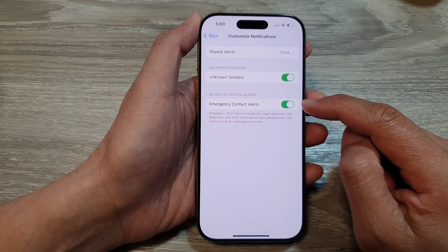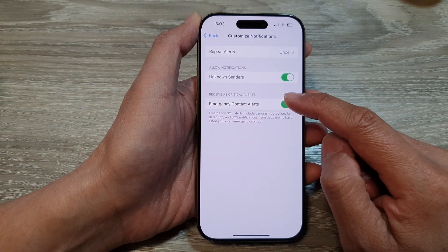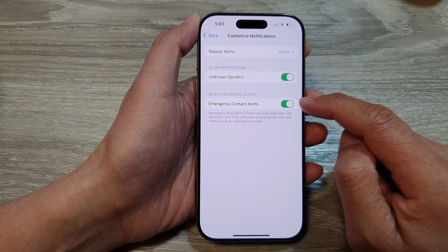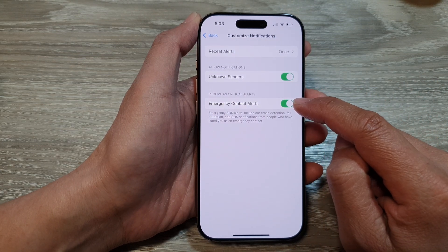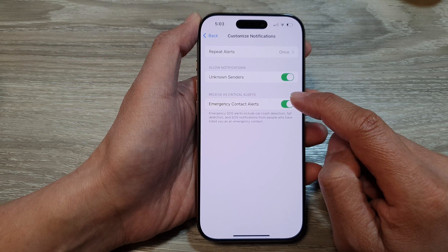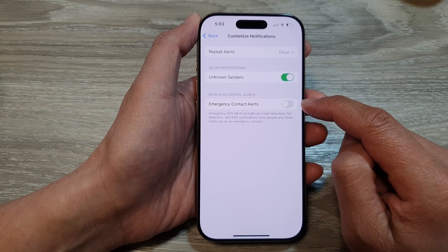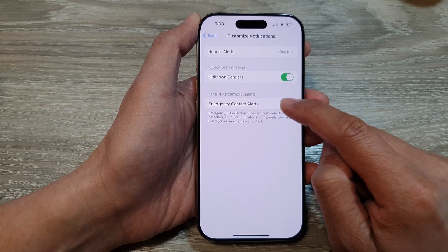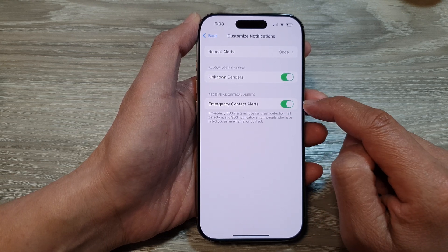Go to the last option, Receive as Critical Alerts, then tap on Emergency Contact Alerts. Tap the toggle button to turn it off or switch it on.